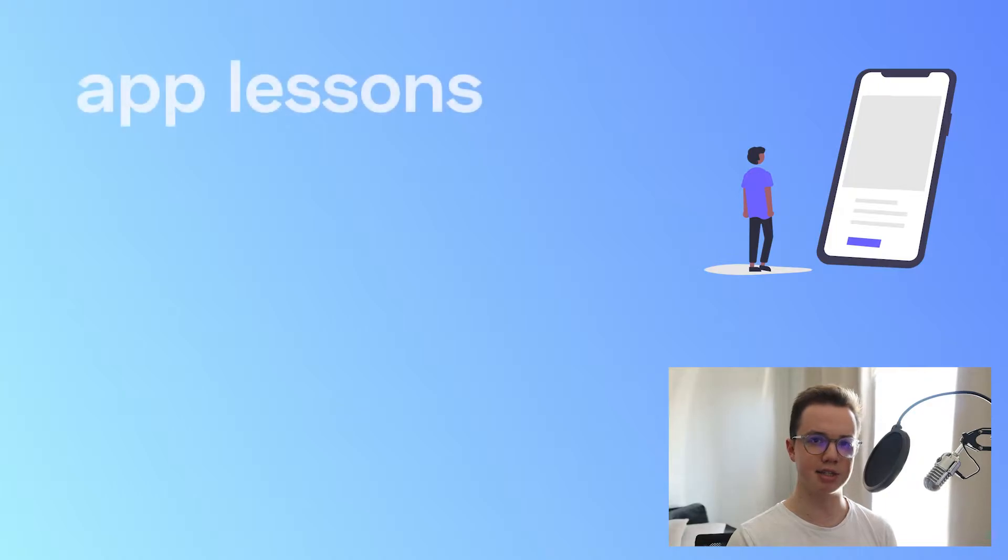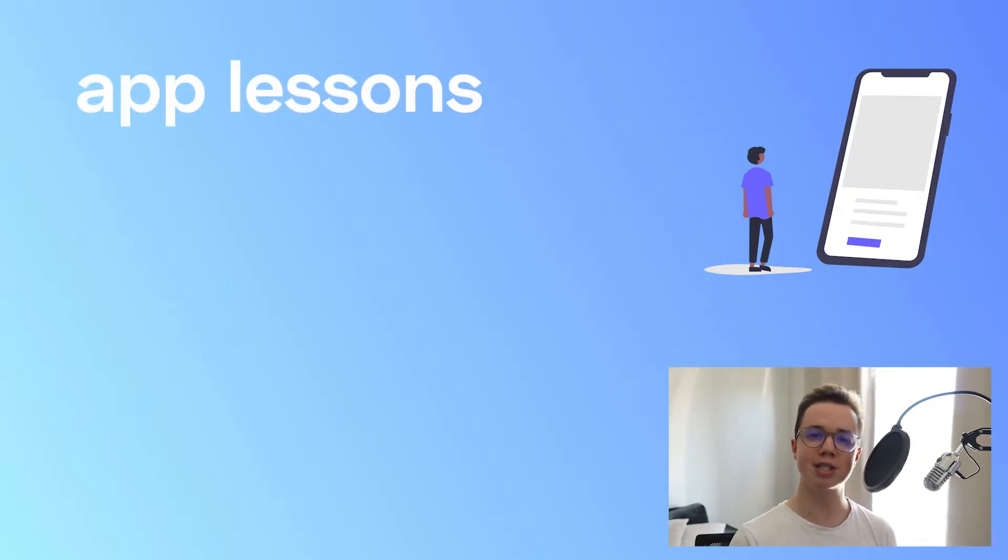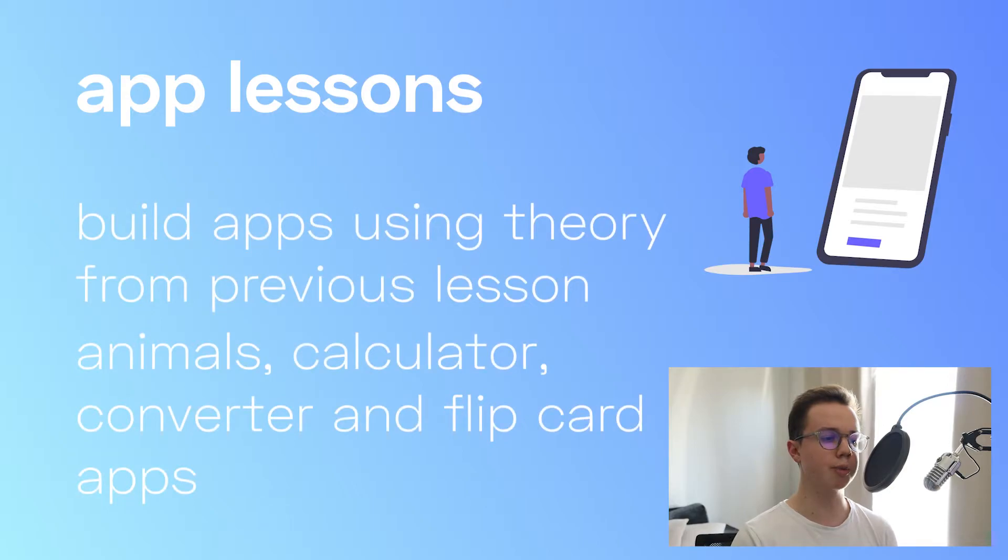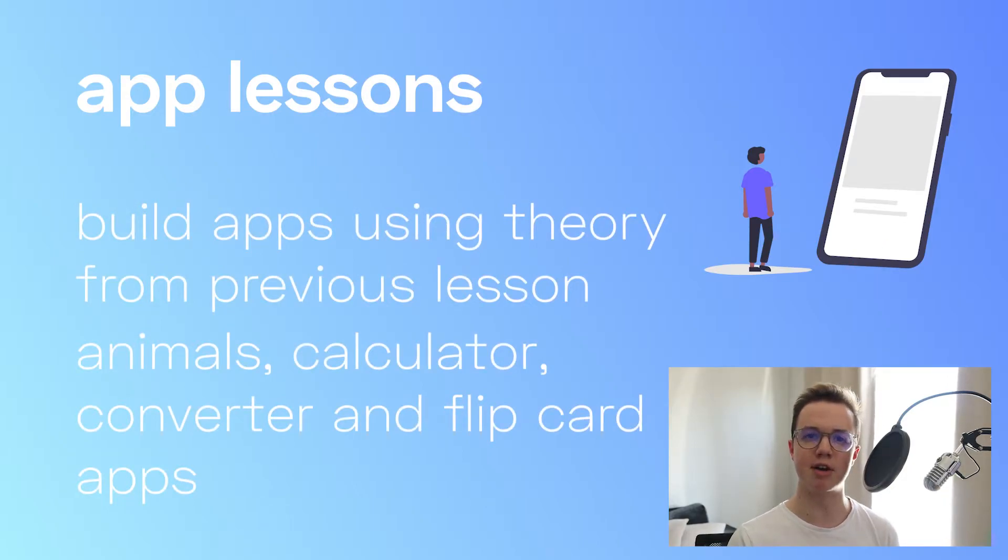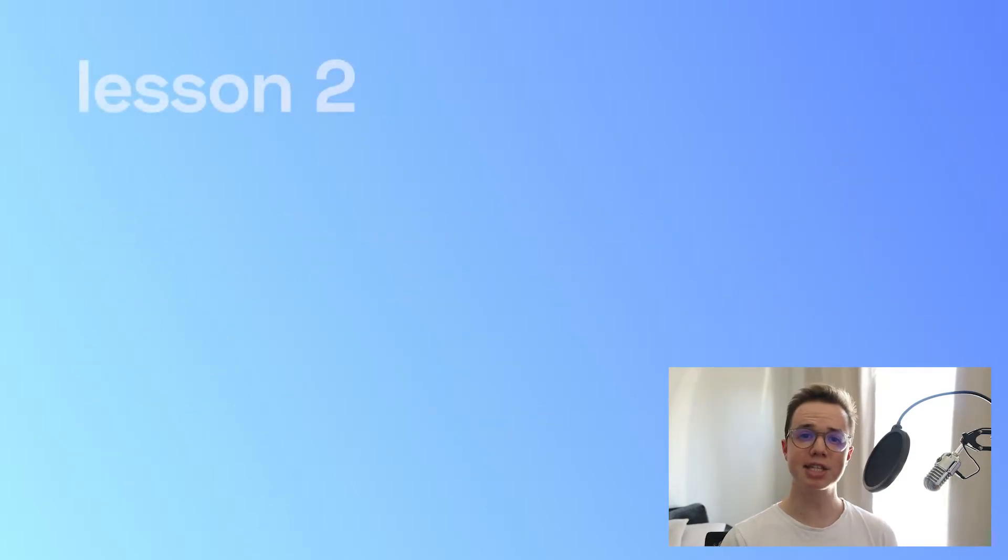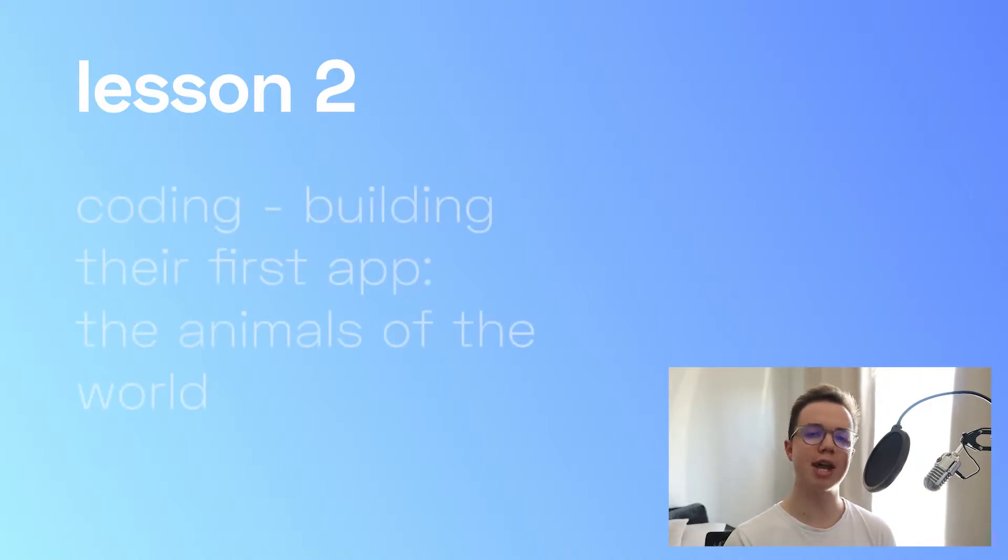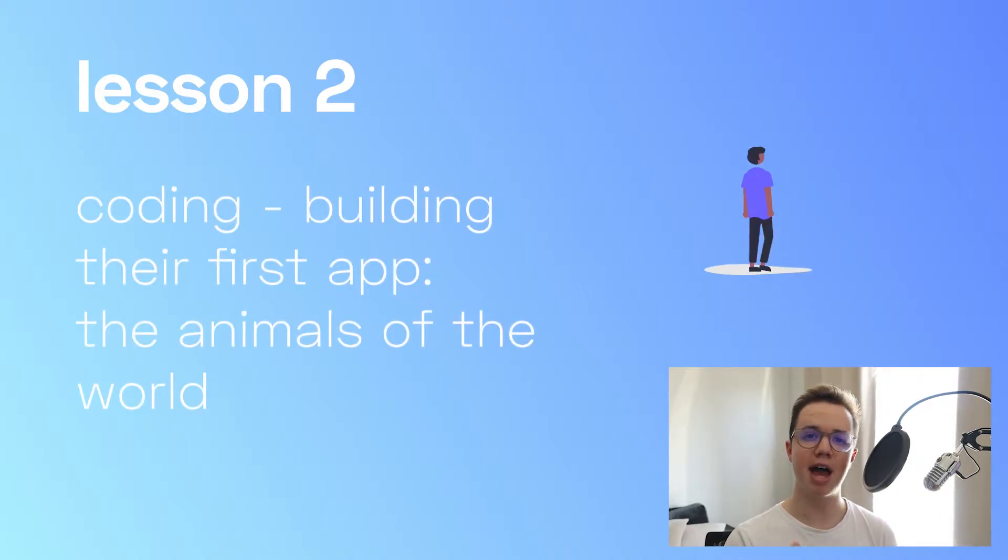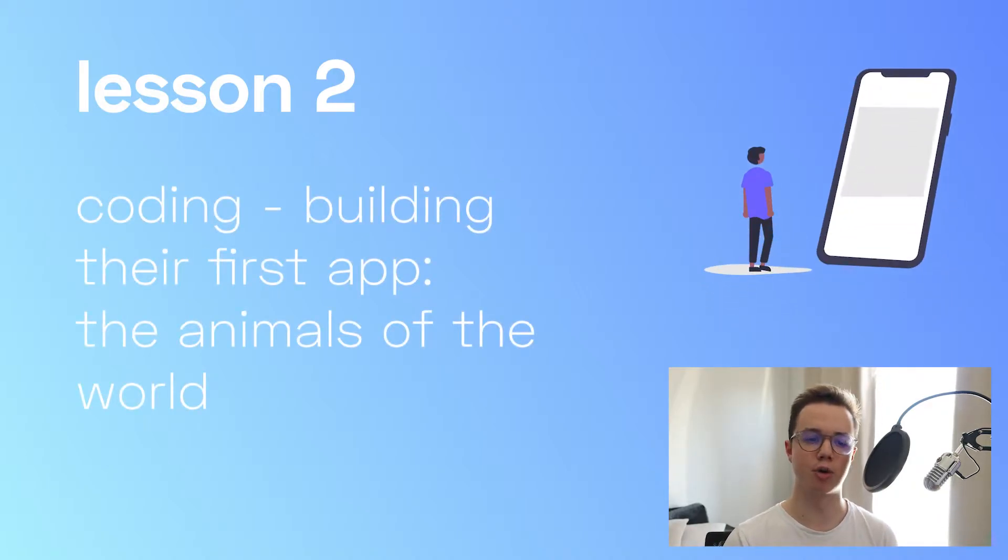Every even lesson, so lesson 2, 4, 6 and 8, including this one, your students will be applying that theory and building their very own apps. In this lesson 2, your students will be creating their very first app, the animals of the world.